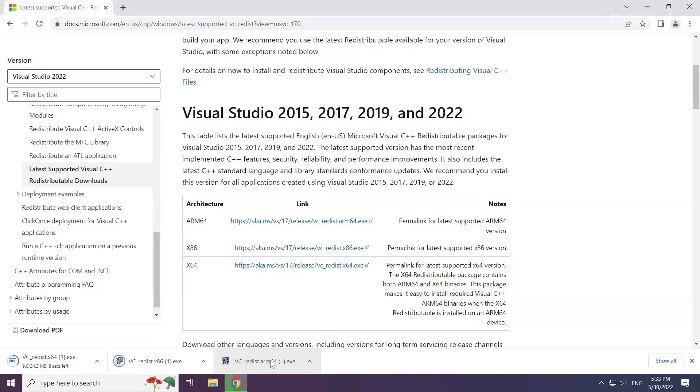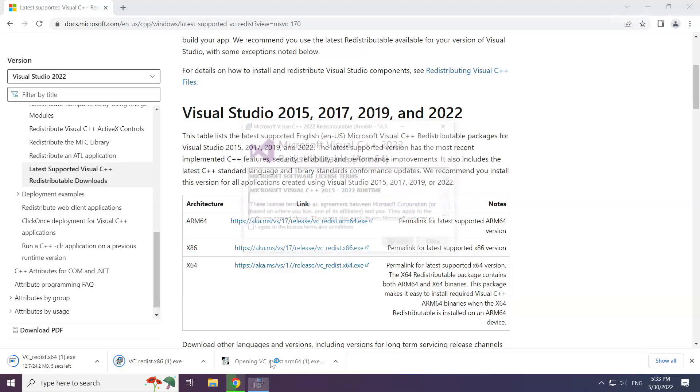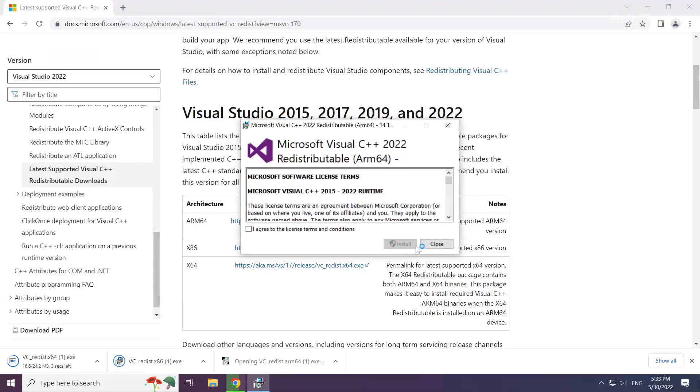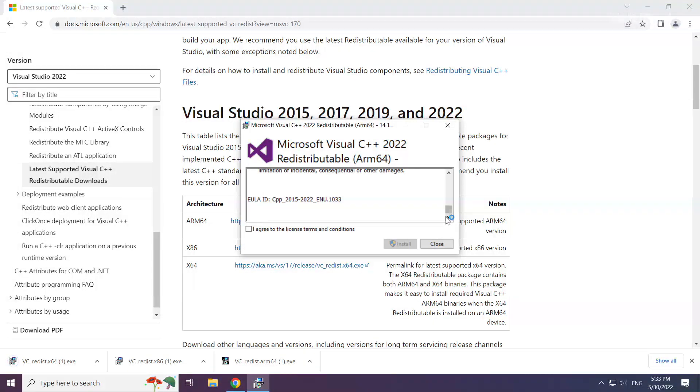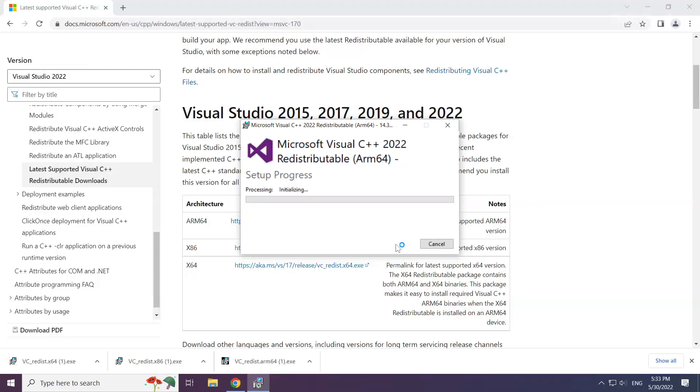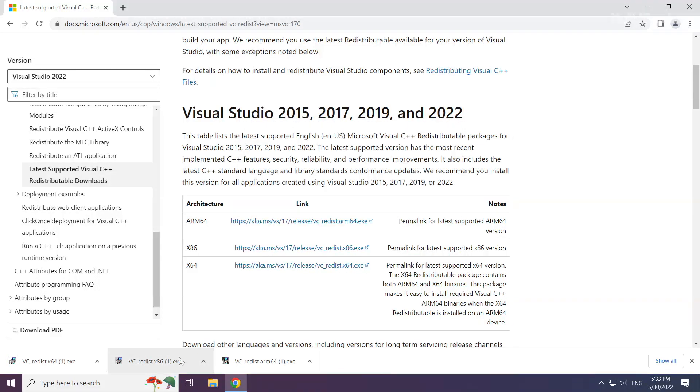Install the downloaded file. Click I Agree to the License Terms and Conditions and click Install. Repeat for the other files.